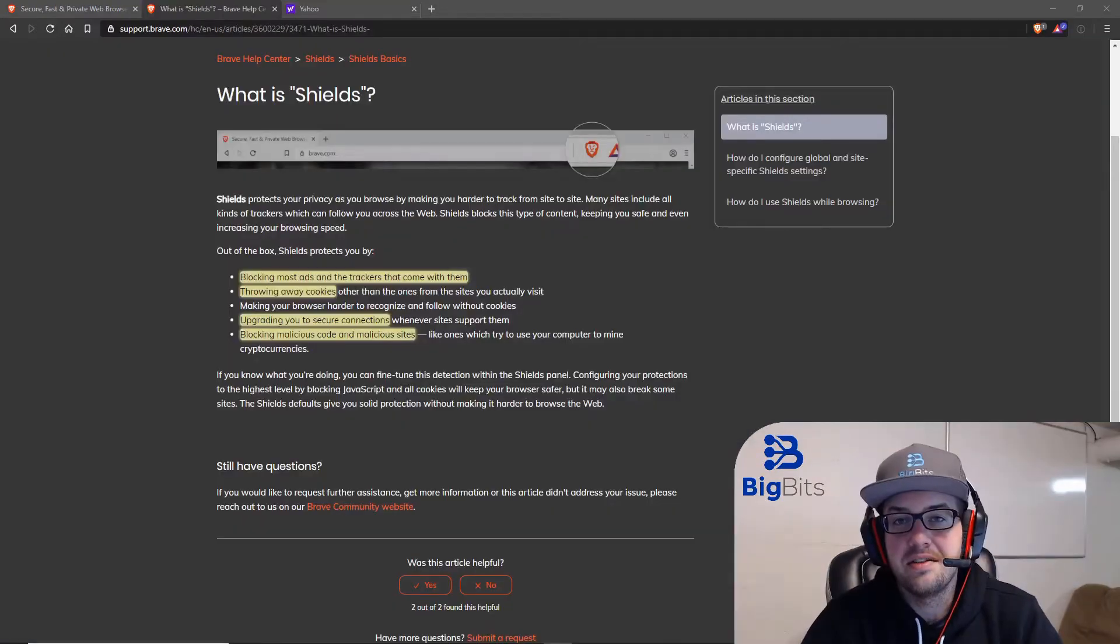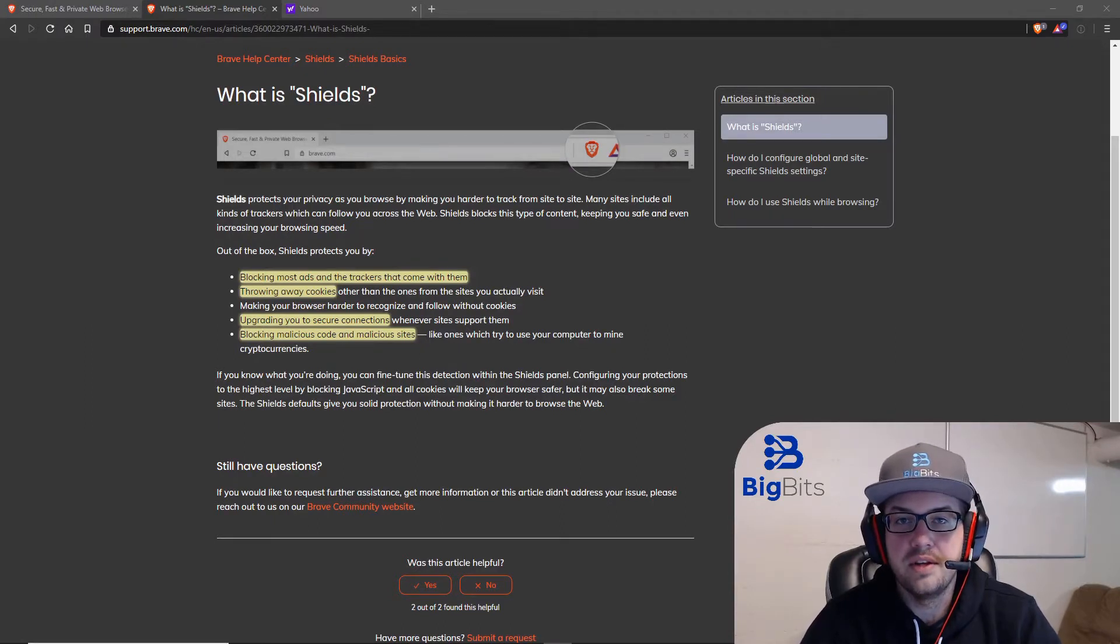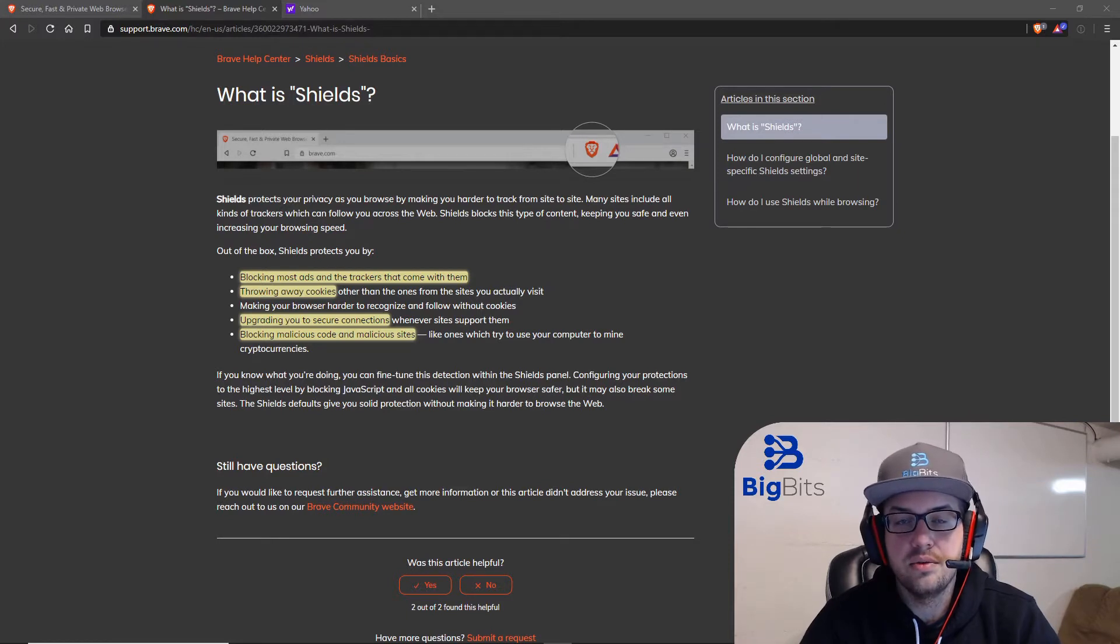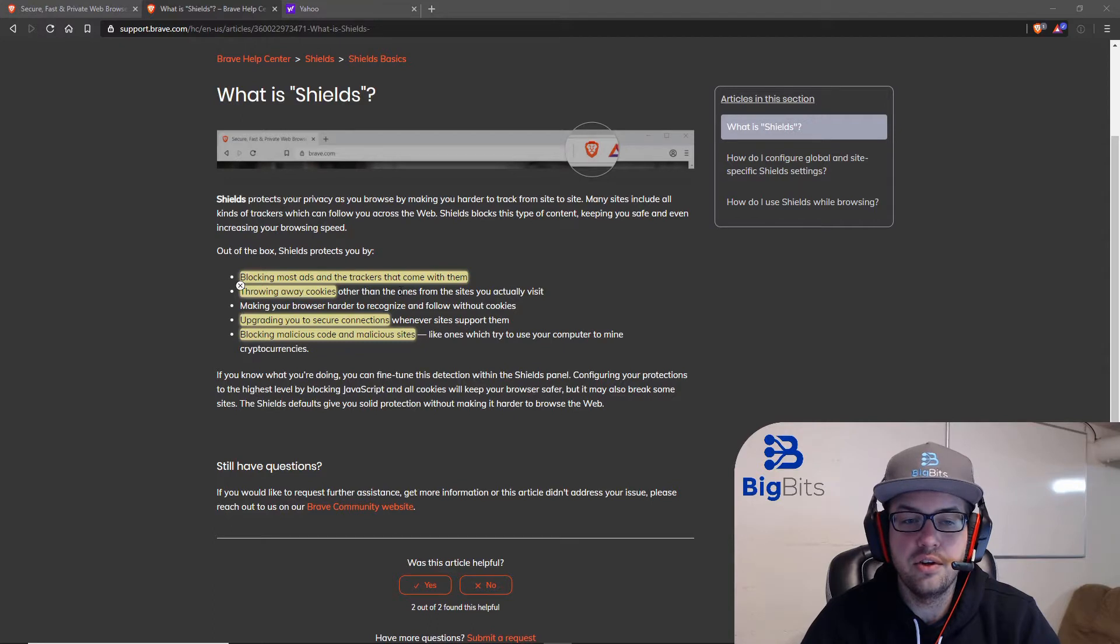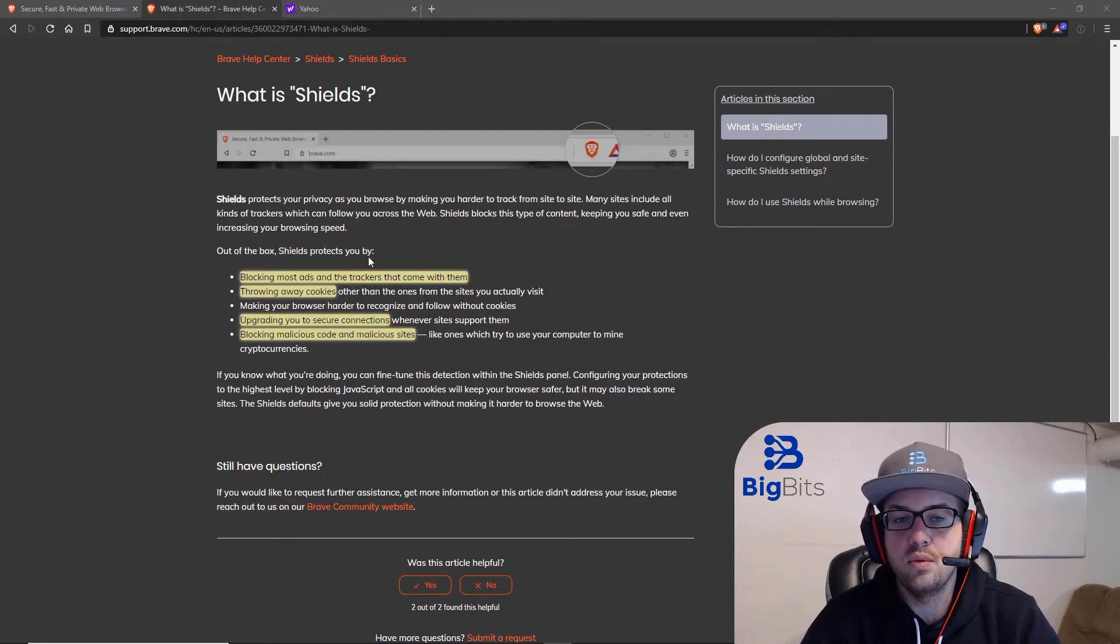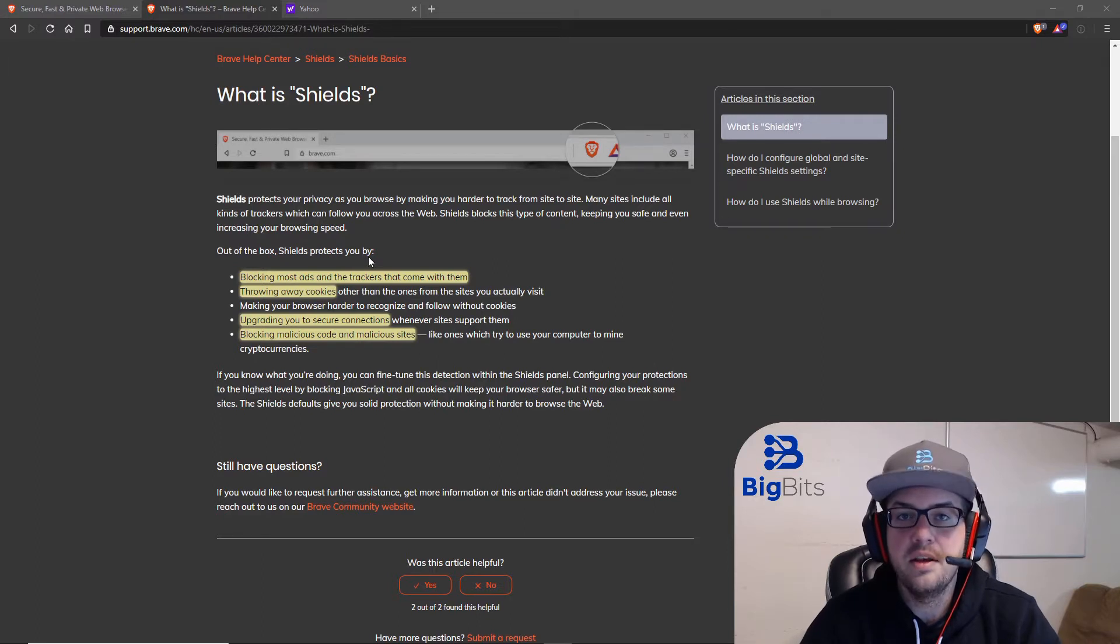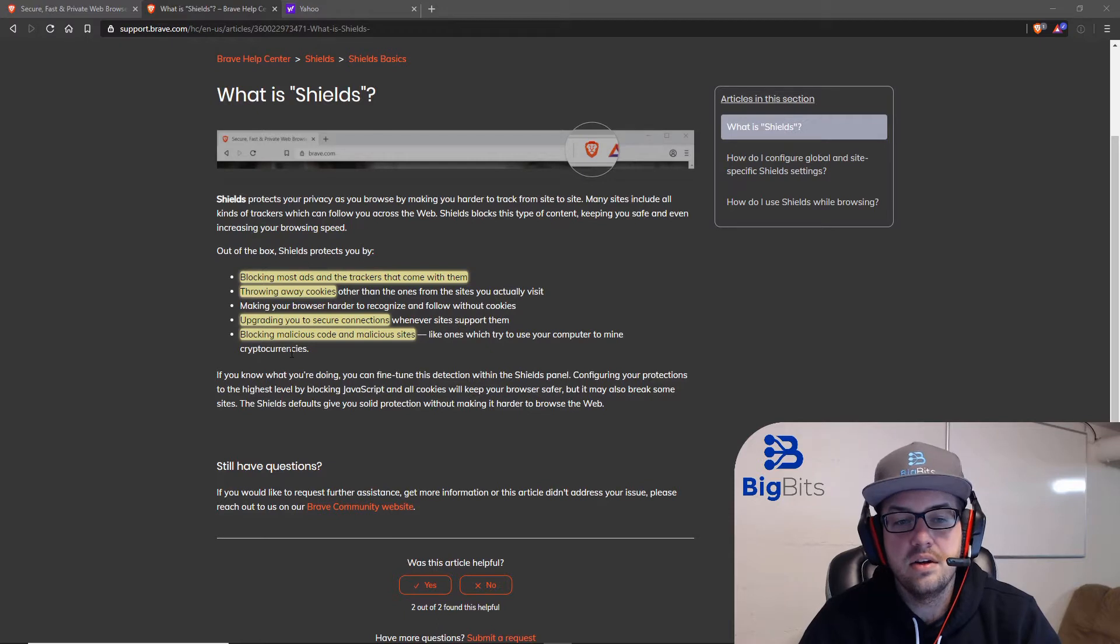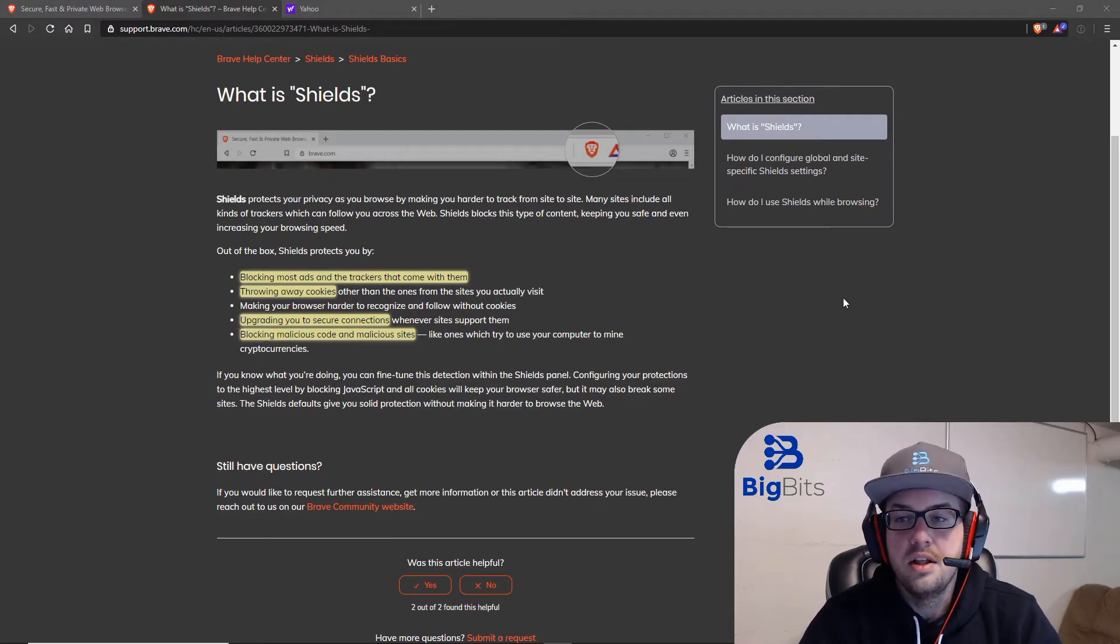The second reason why I like Brave over Chrome is that it offers shields, and by default, this will block ads and also data trackers. There's also some other things that it does, such as throwing away cookies, upgrading to secure connections, which means that it will try to use HTTPS instead of just regular HTTP so you have an encrypted connection to the websites, and then it also tries to block malicious code and malicious sites.